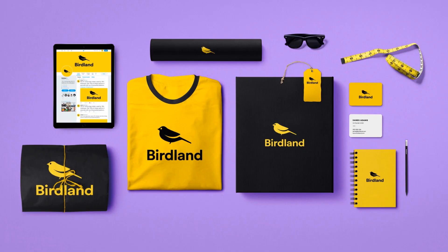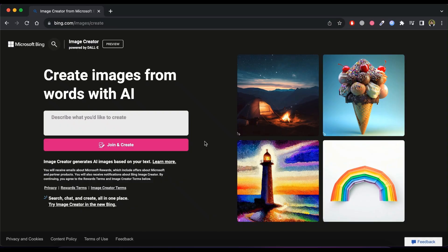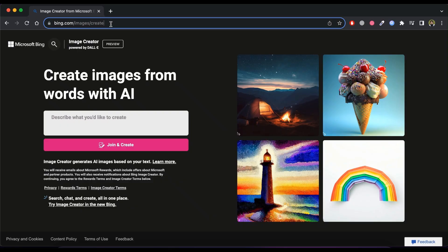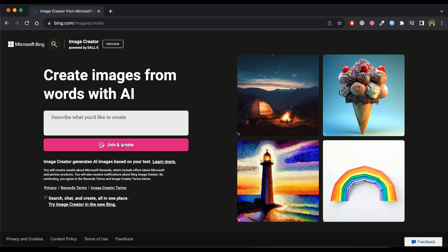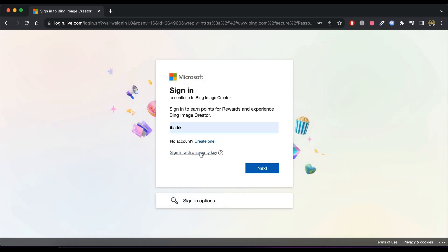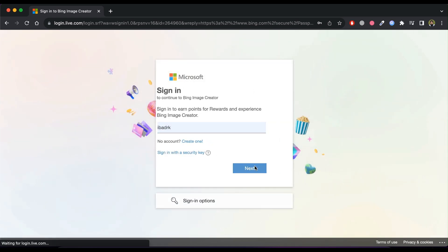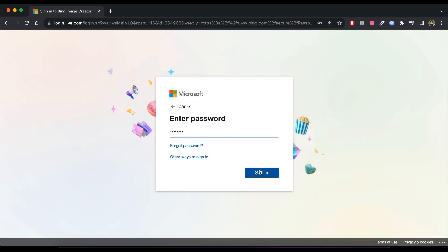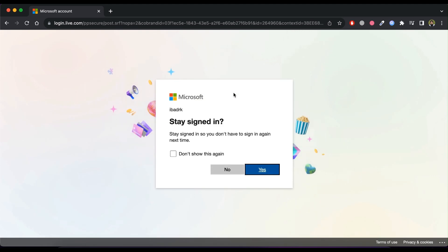Let's get started. To create our logo, we are going to use an AI tool called Bing Image Creator. Open the given website and click on the Join and Create button. It will ask you to sign in with a Microsoft account. If you don't have an account, then create one simply and sign in.